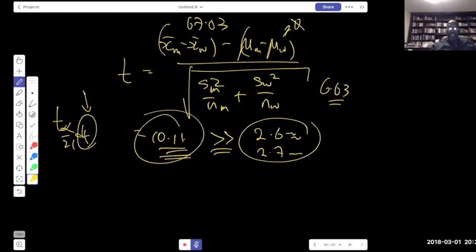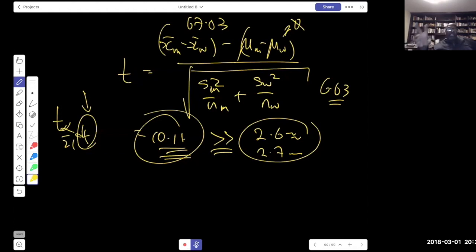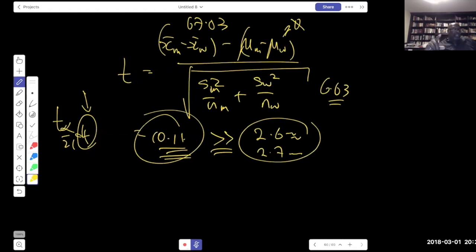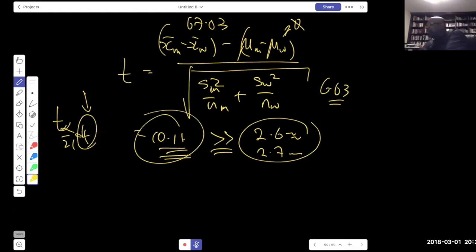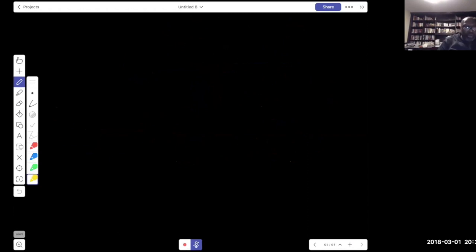We want to test whether math and writing scores are the same or different. Because we have a single sample of 12 students each providing two scores, those values are matched. We take the differences and distill the problem down to a single-sample problem.